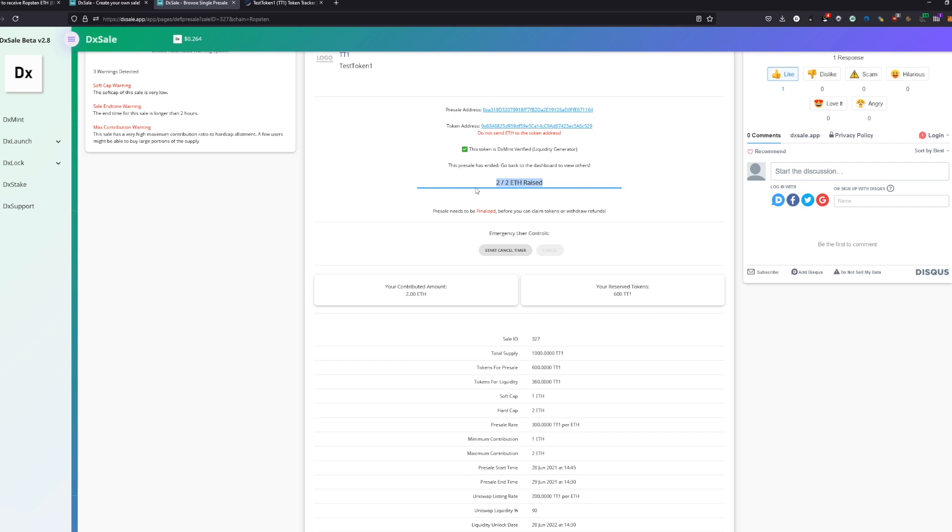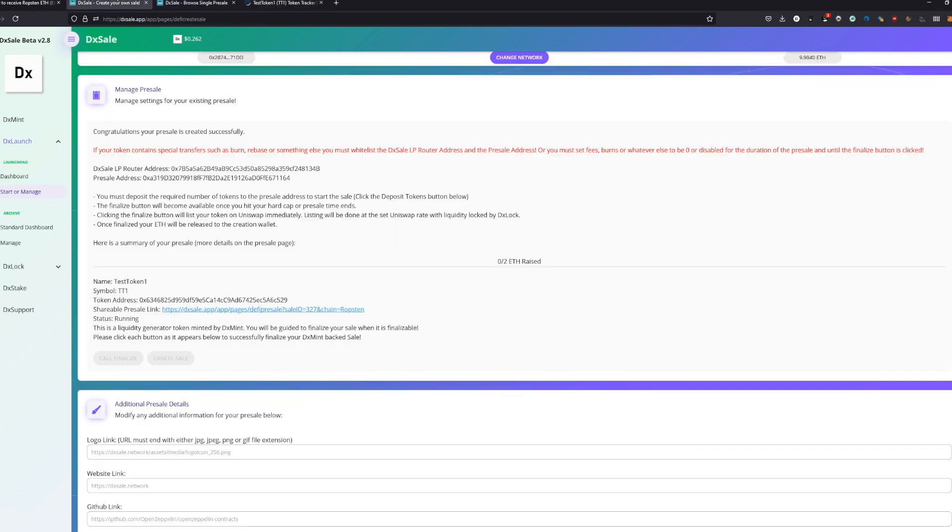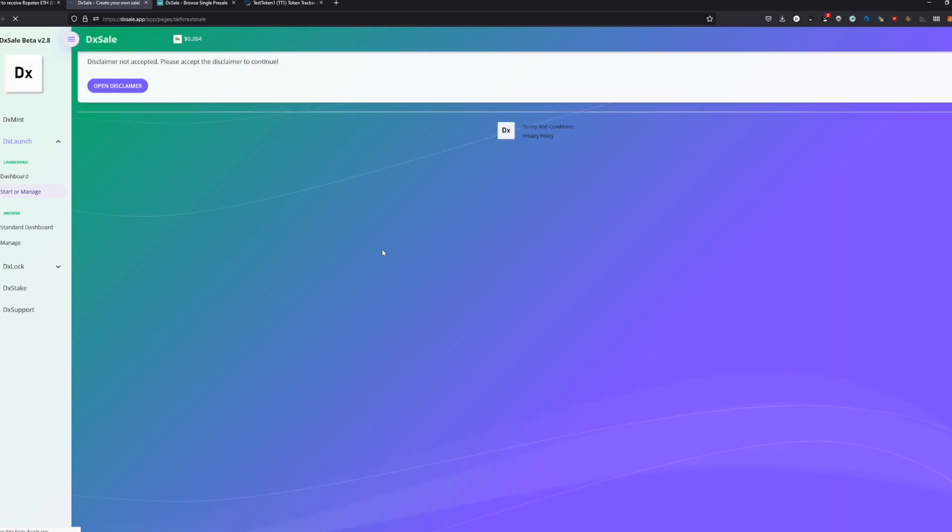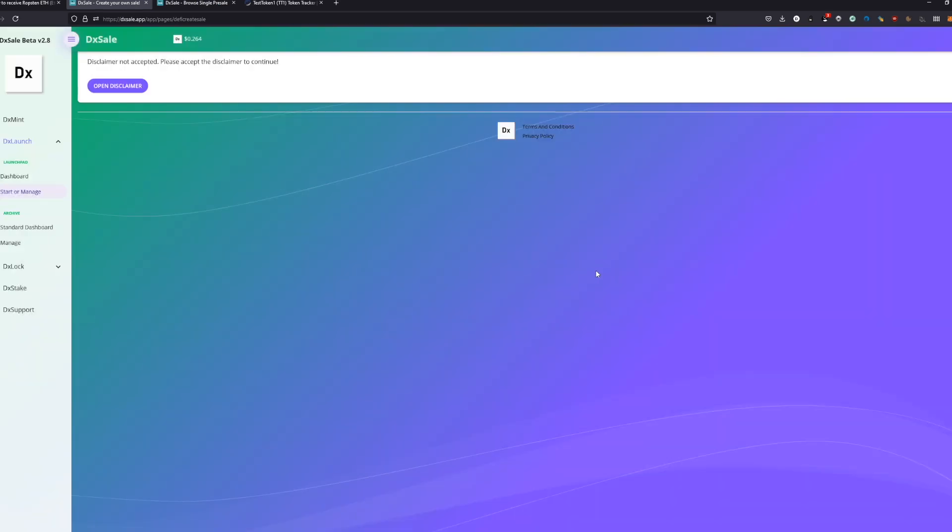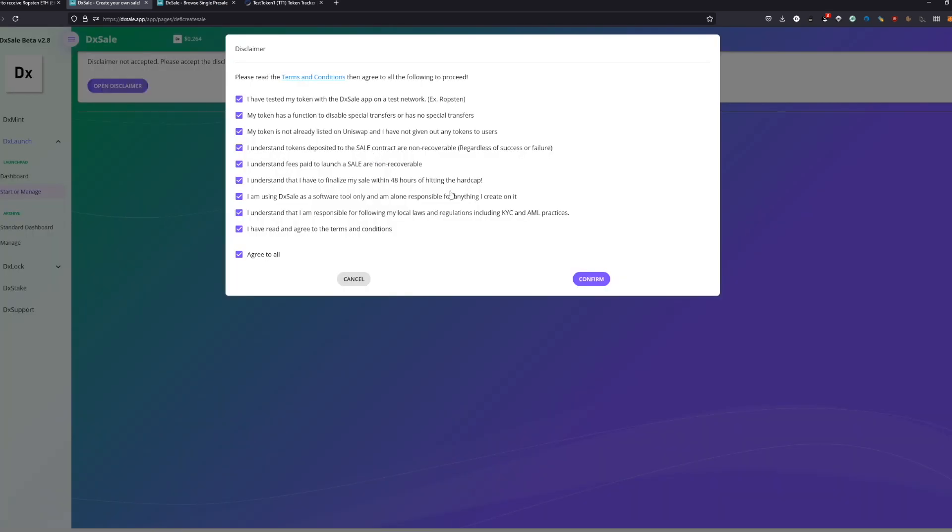As you can see now, we contributed 2 Ethereum and it's full because we reached the hard cap. Within reaching the hard cap, you skip the timer. You can skip the timer within reaching the hard cap basically. And you can also check now as well on the manage panel.